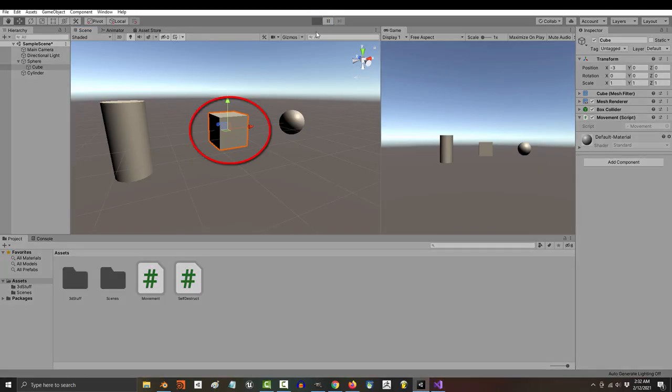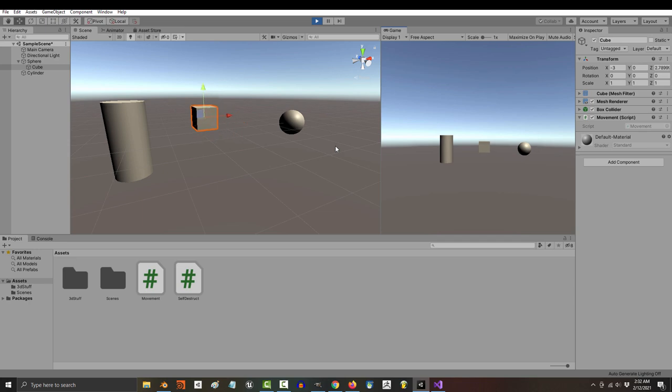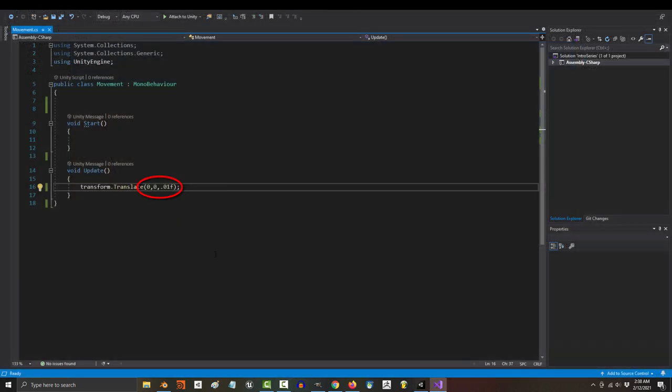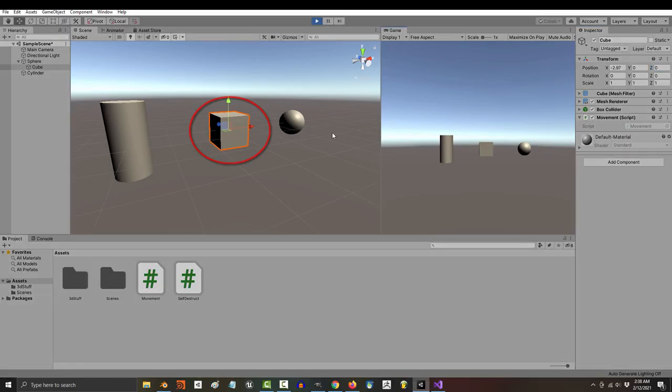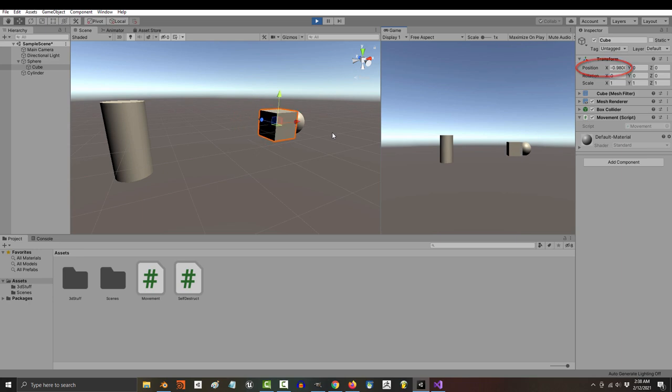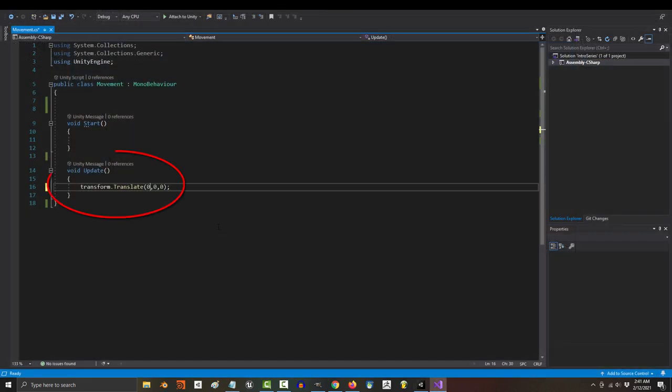run the game, and now you can see that's exactly what the cube is doing. If we went back and changed x to 0.01 instead, you will see the cube move along the x-axis instead of the z.